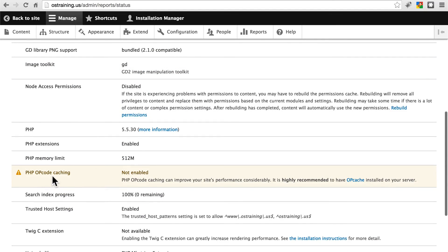We're not going to worry about this opcode caching warning. This is kind of a server specific thing, and it's not crucial to the running of your site.